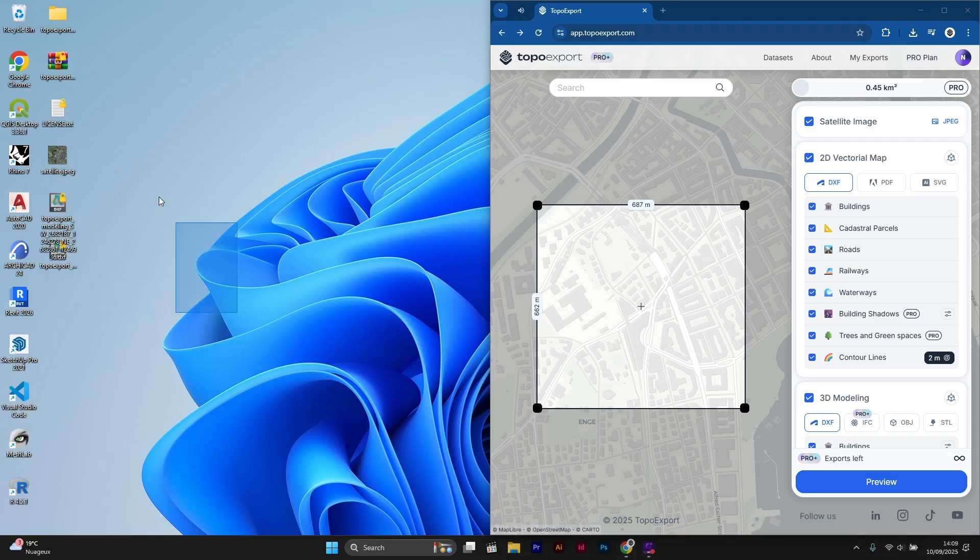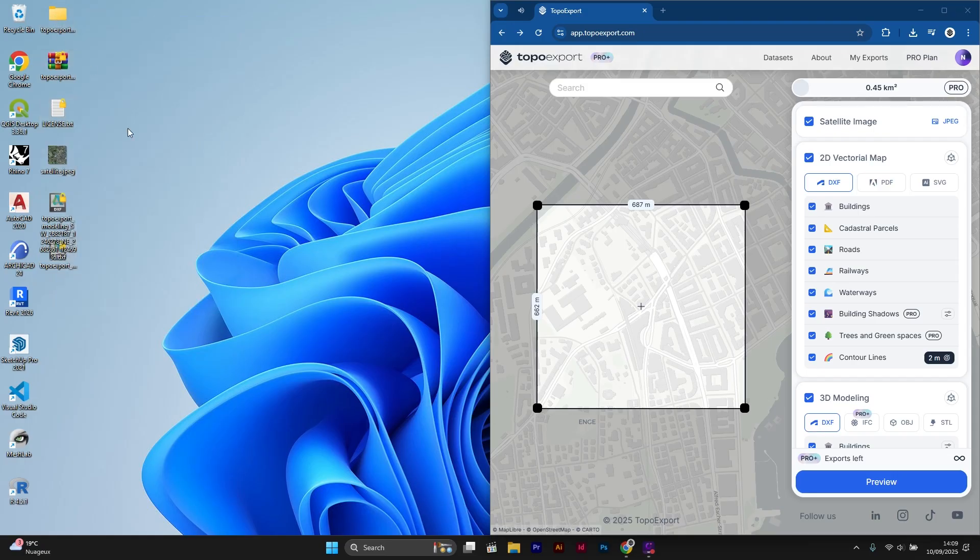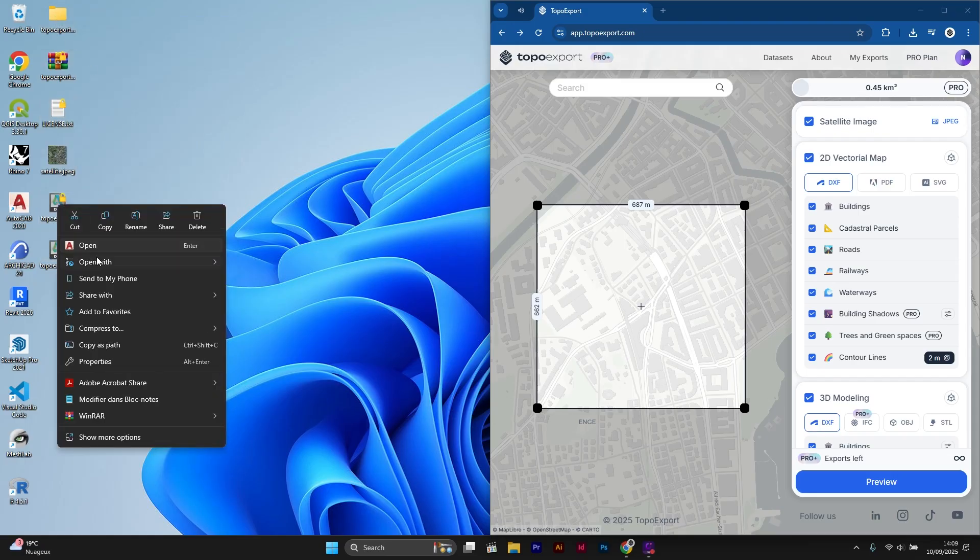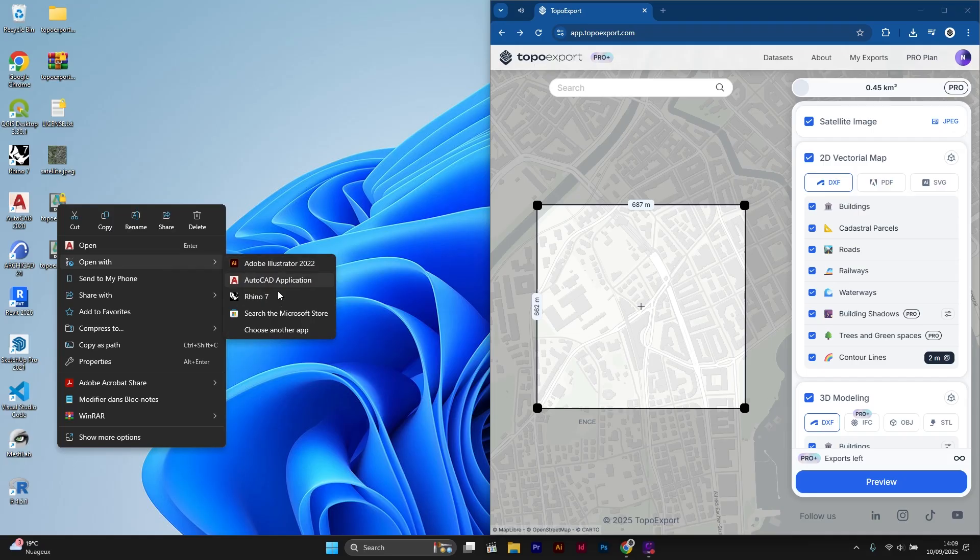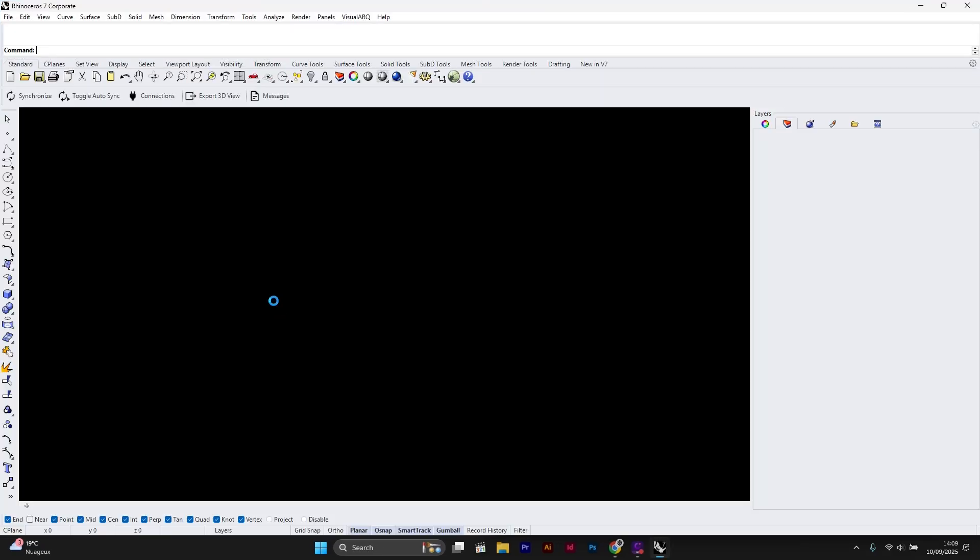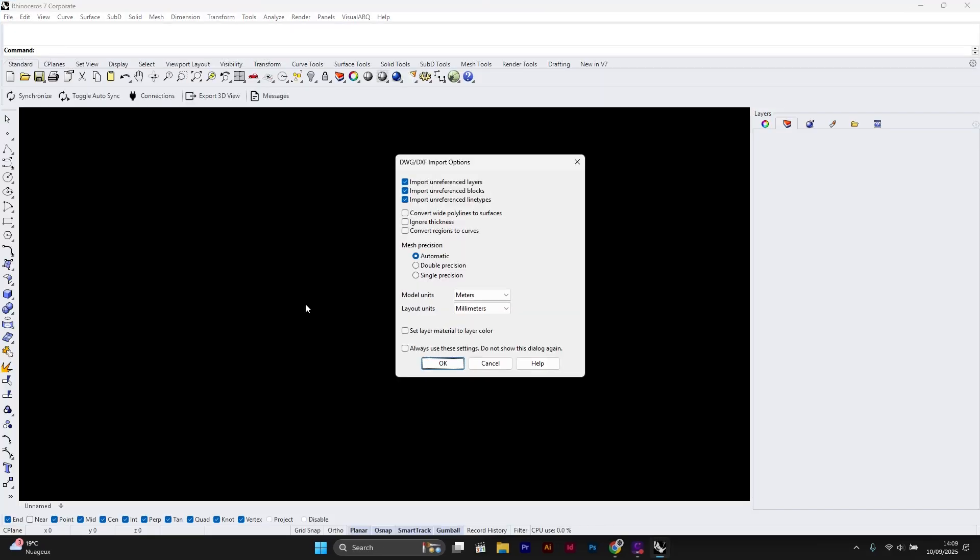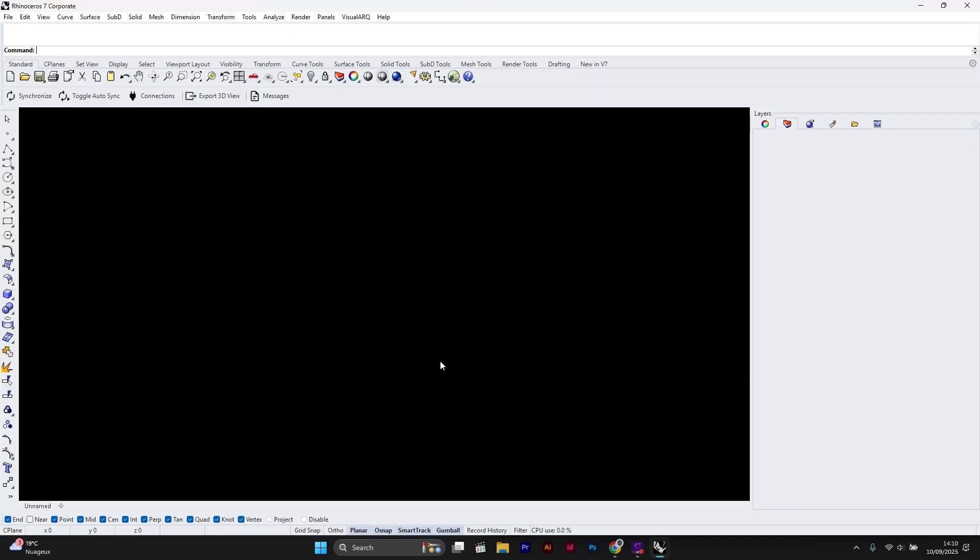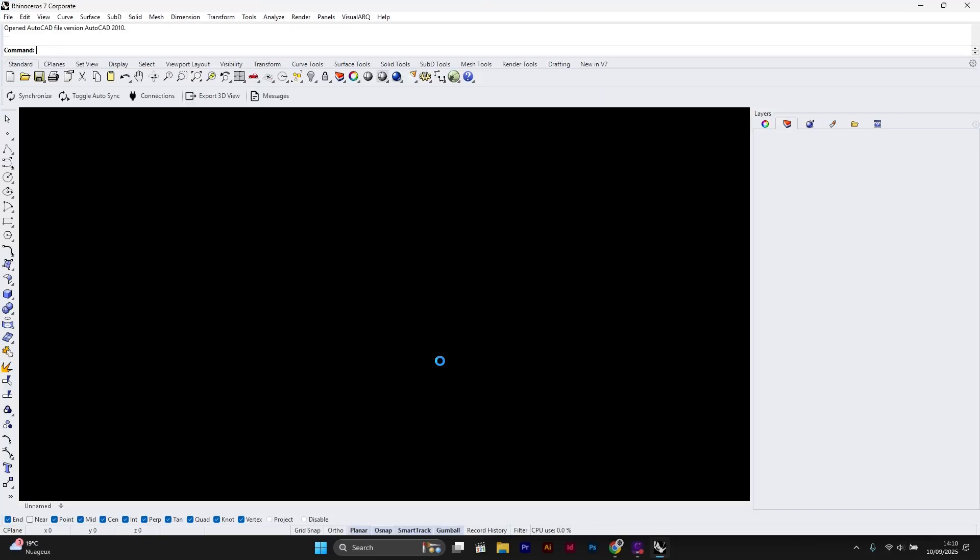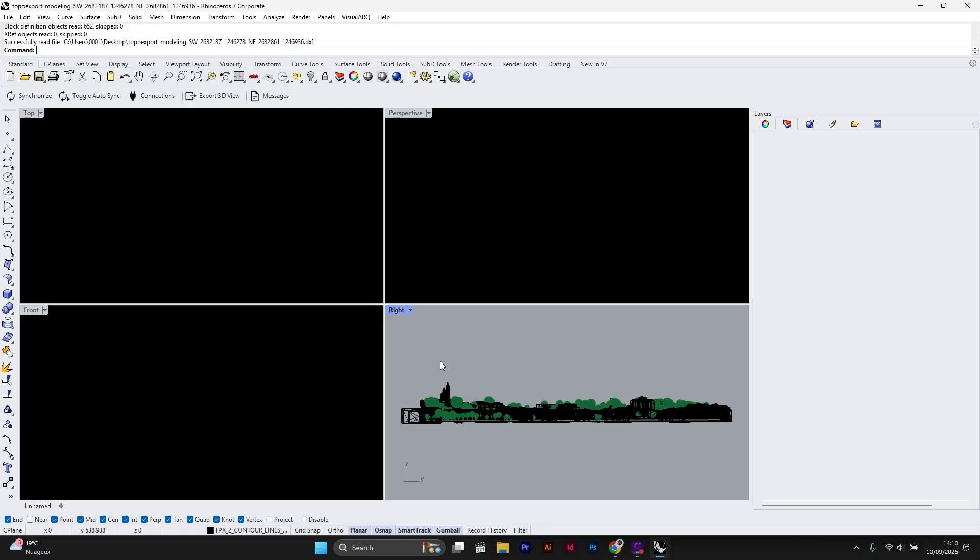If you don't know where to download the 3D building files I'm using, go to topoexport.com. You can easily find your 3D buildings from anywhere in the world. The link of the app is in the description of this video.